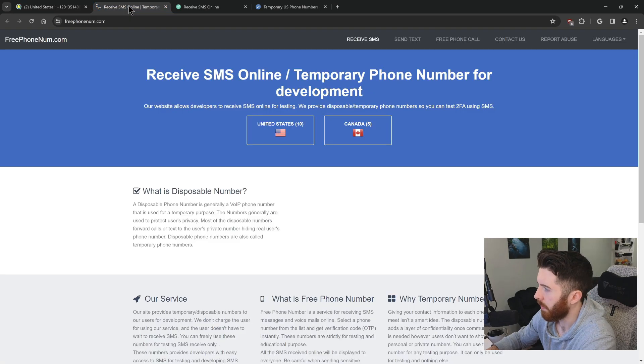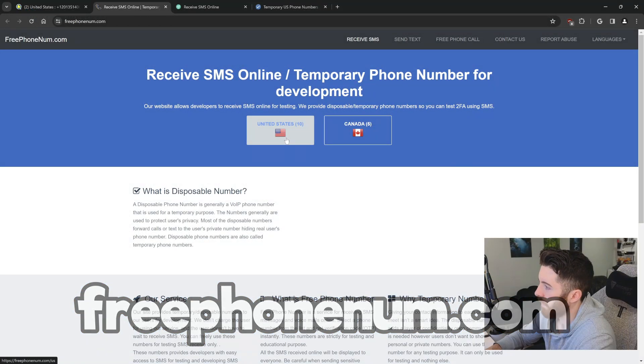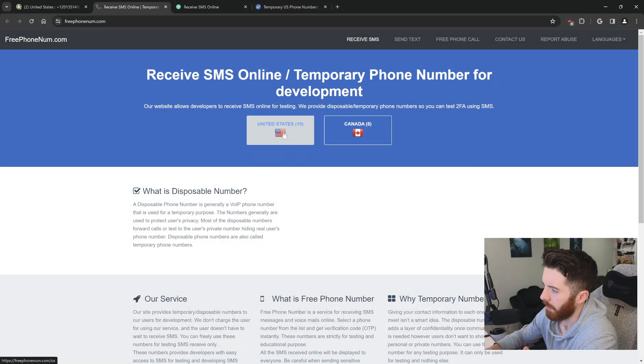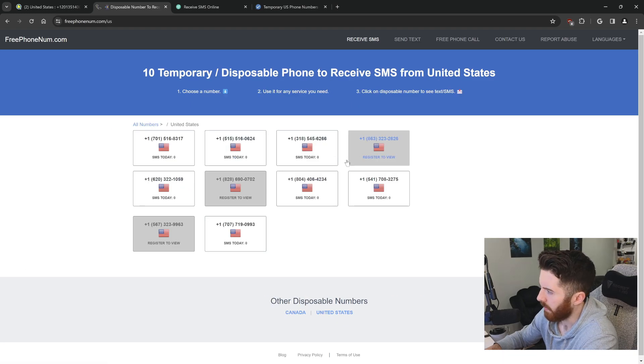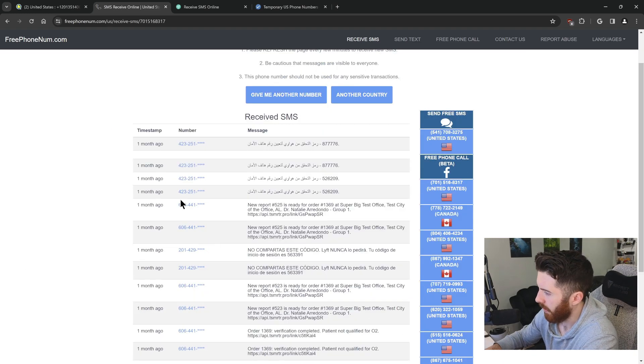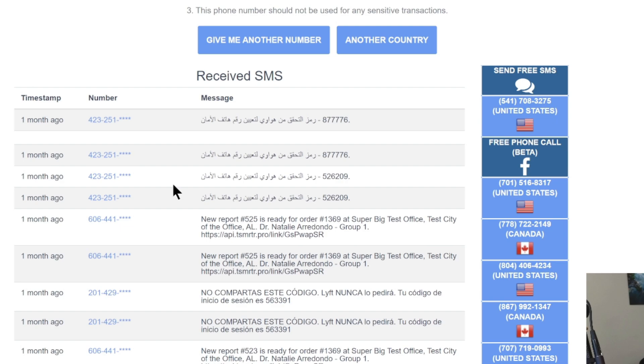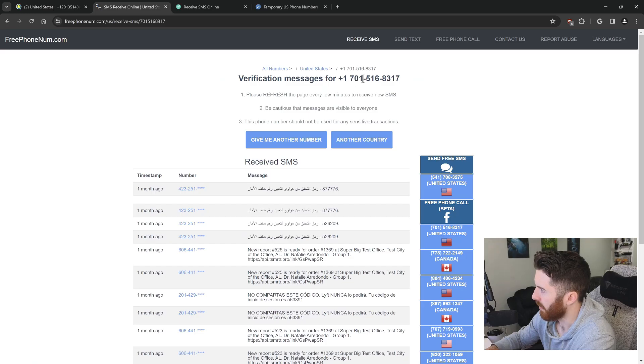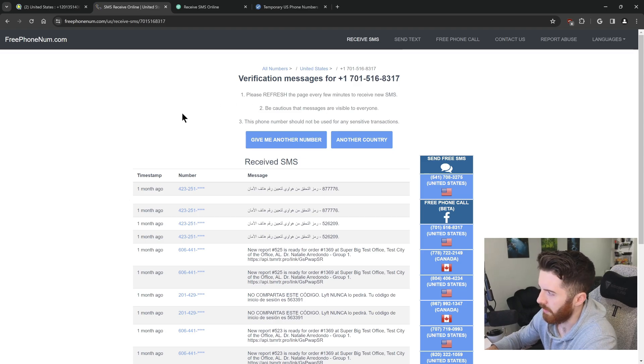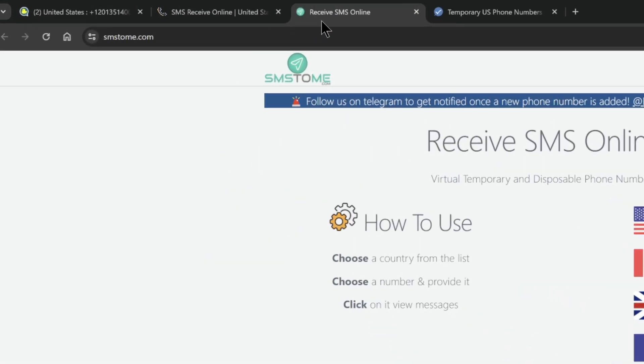Come over here to the second one. This one's called freephonenum.com. You have United States options and Canada. So I'm going to click the US again, and there's some different numbers here. Go ahead and click on one. And once again, very similar to the other site, you just have all the text messages coming through right here.